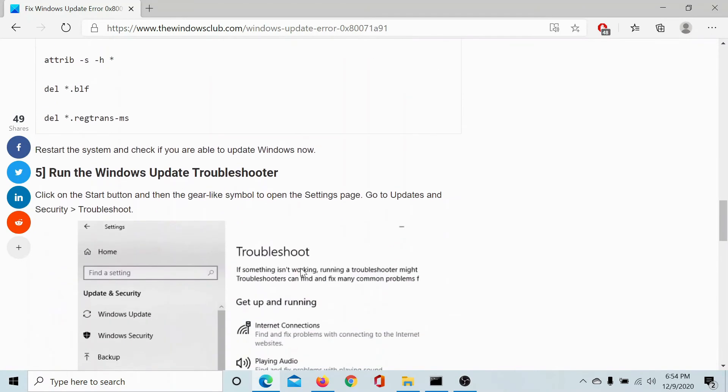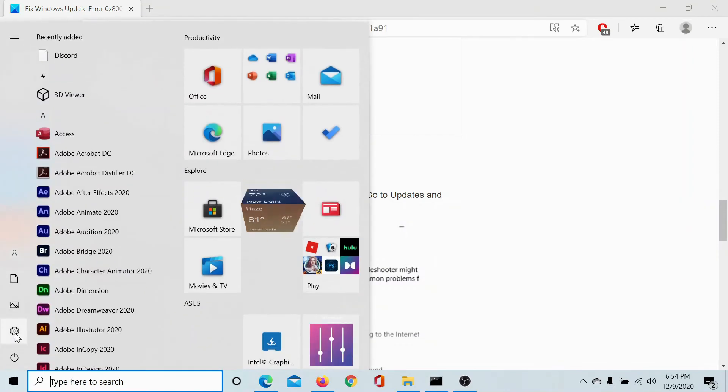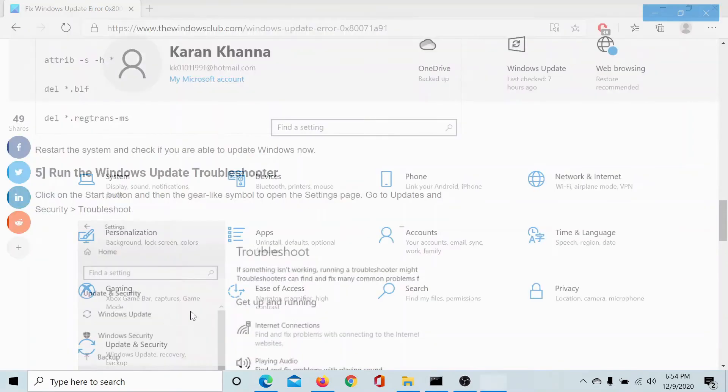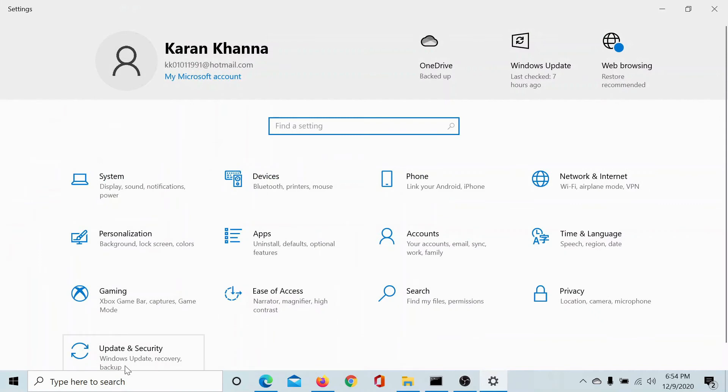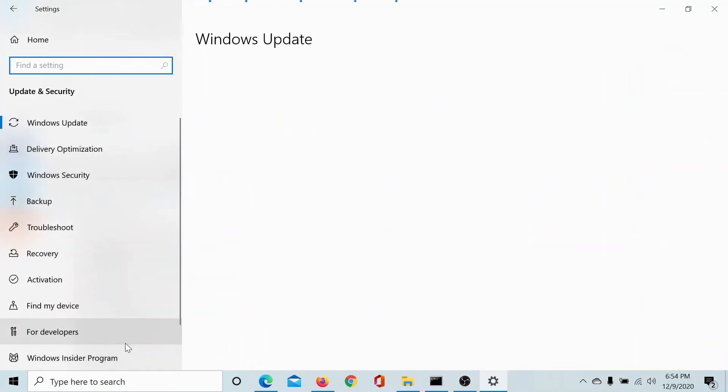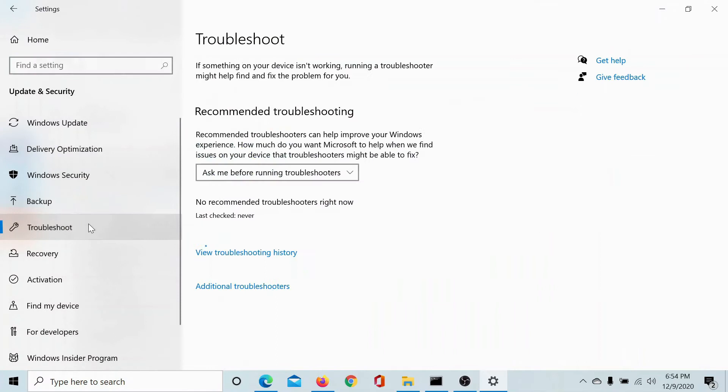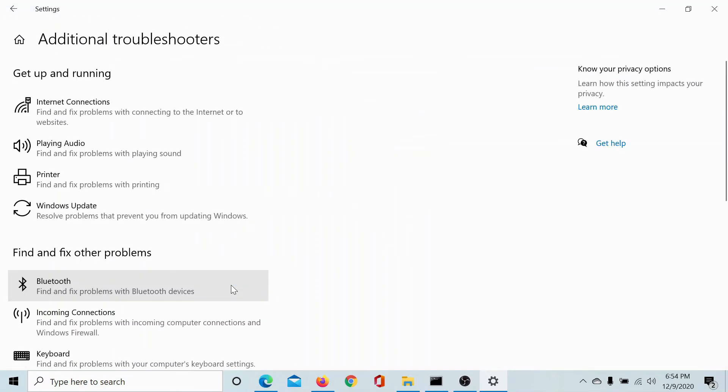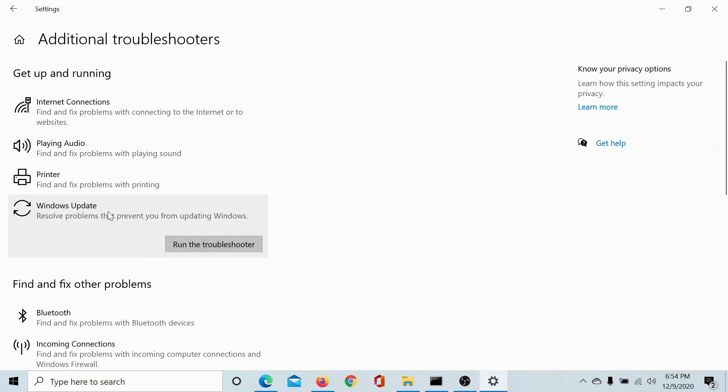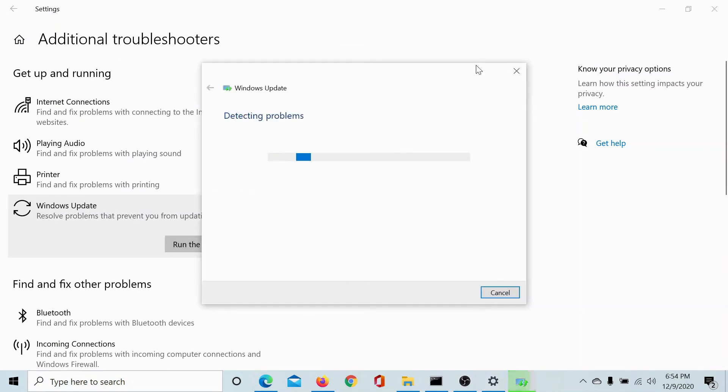Next, if these steps fail, then you can consider running the Windows Update Troubleshooter. Click on the Start button, select Settings, go to Update and Security, go to the Troubleshoot tab, select Additional Troubleshooters, go to Windows Update, and click on Run the Troubleshooter to run the Windows Update Troubleshooter.